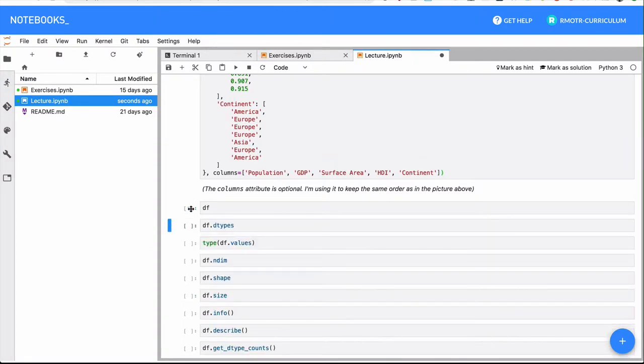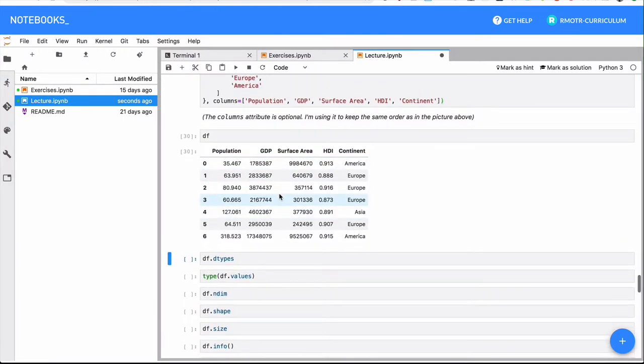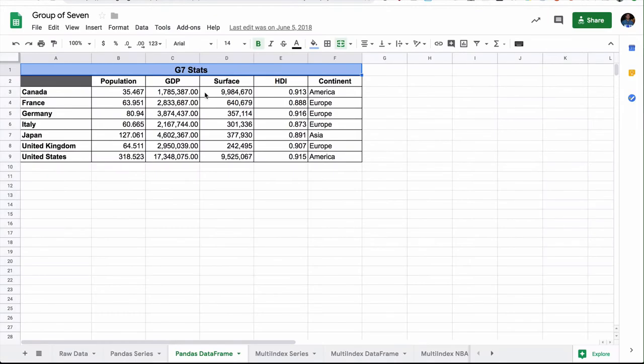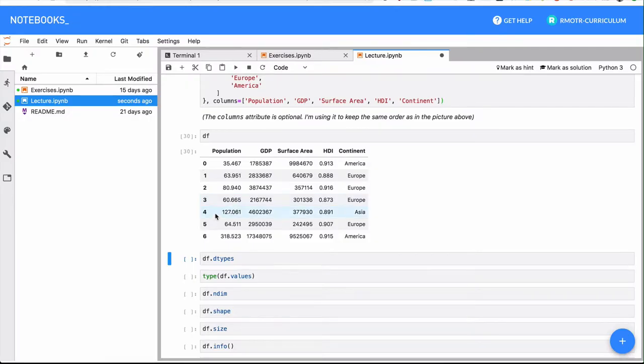And let me see, there you go. This is the DataFrame that I have just constructed. And as you can see, it looks pretty much the same way as the spreadsheet. We have a list of the countries, the columns, and that is it.